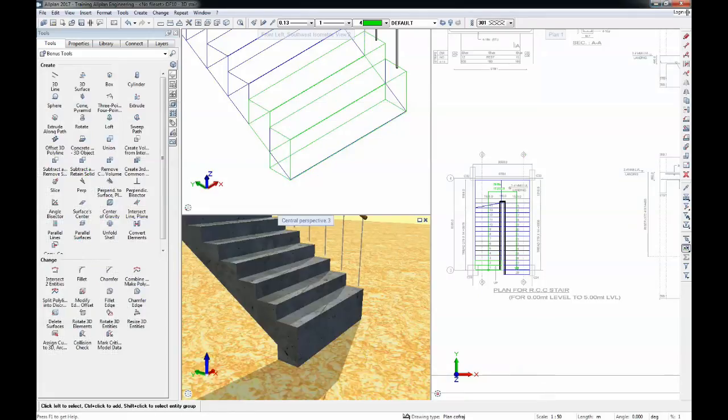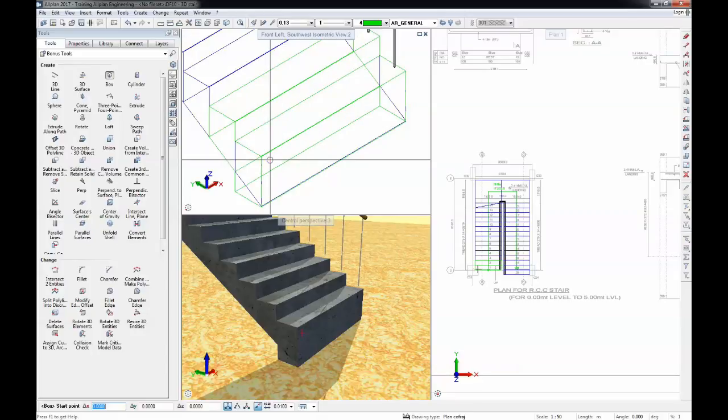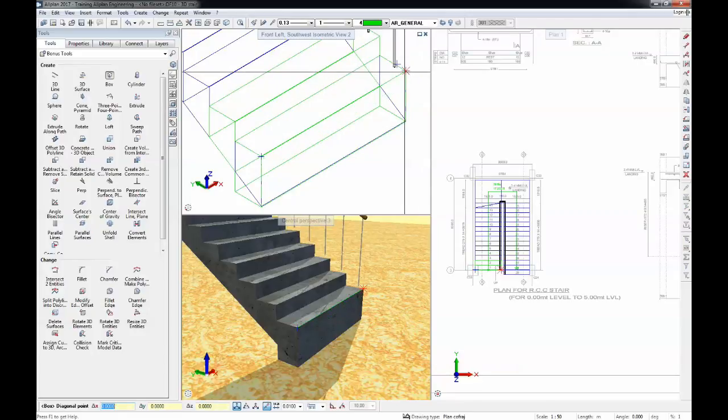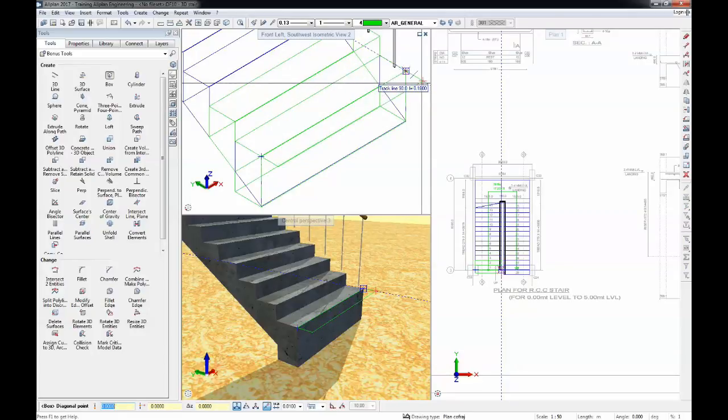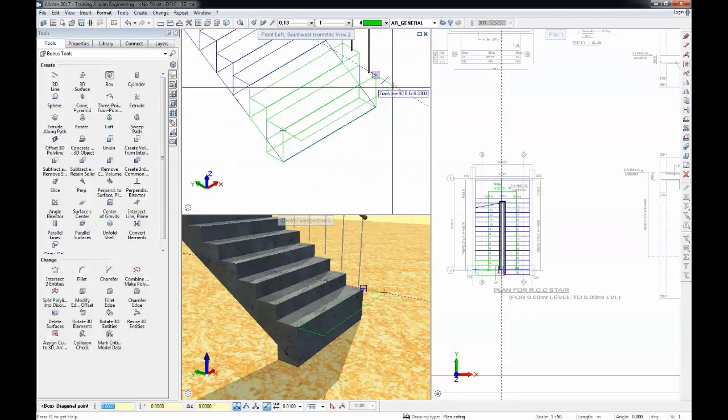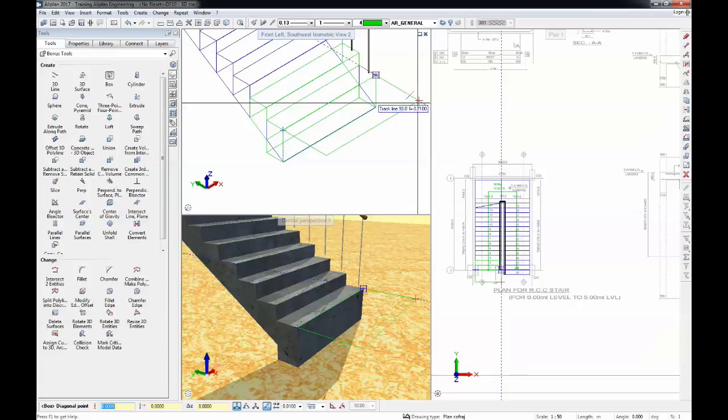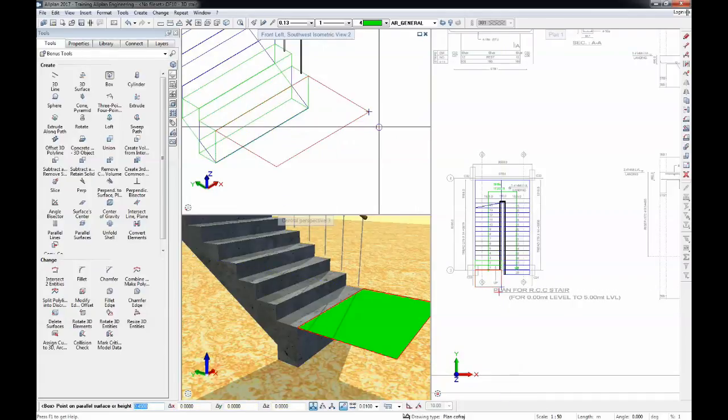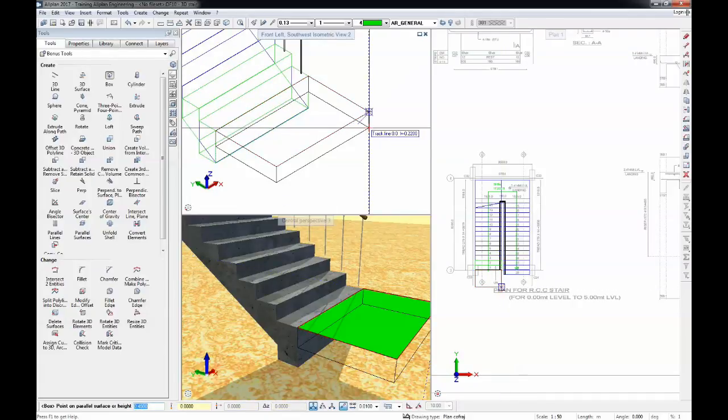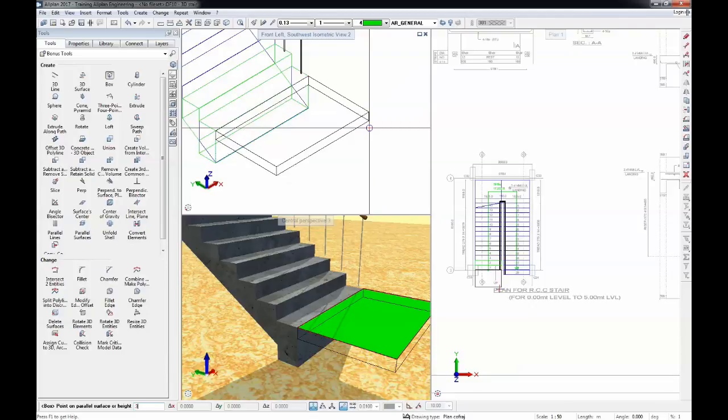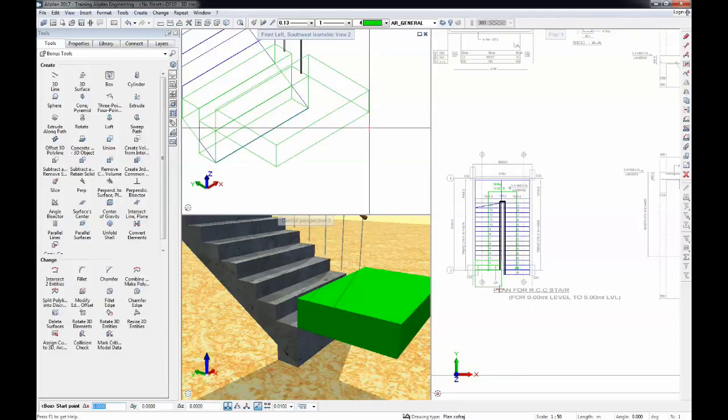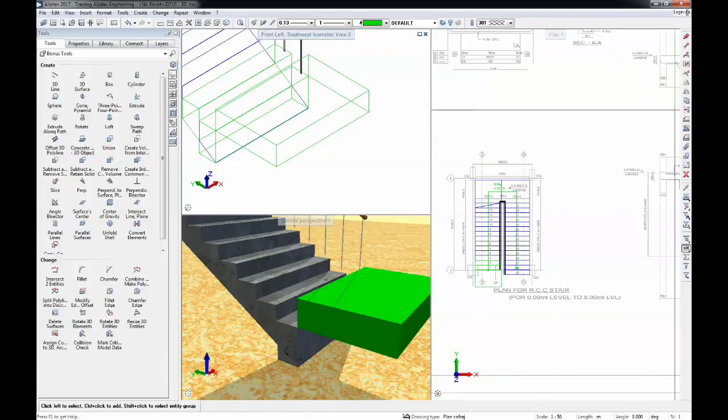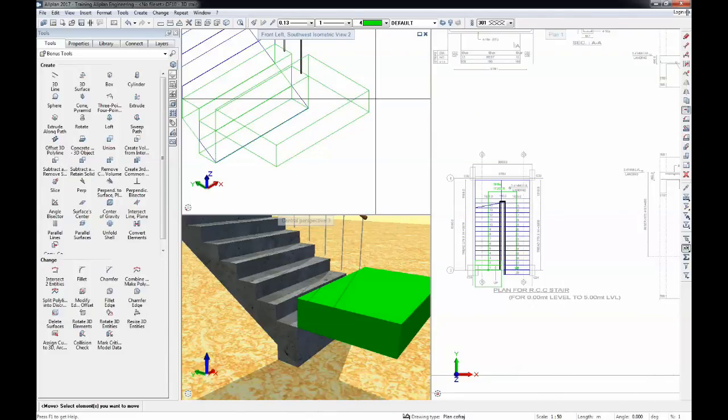I'll also insert the slab using a box. I can start now with a box, I'll go here one meter and in the other direction I'll just say 0.3 and then reposition the object.